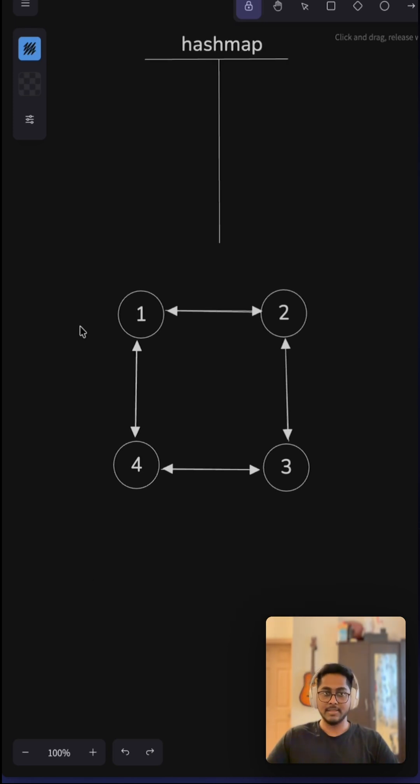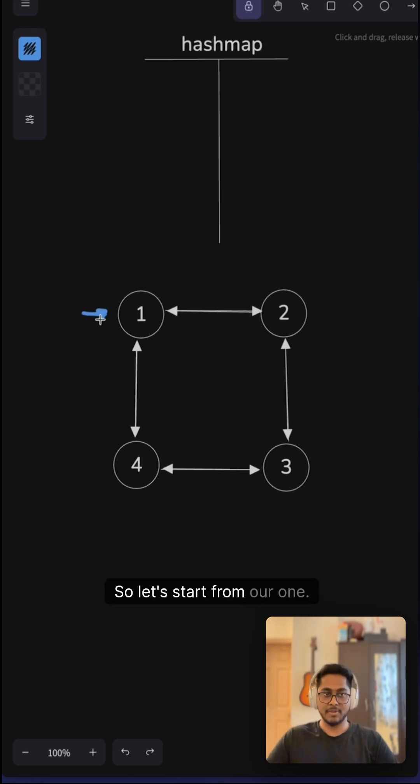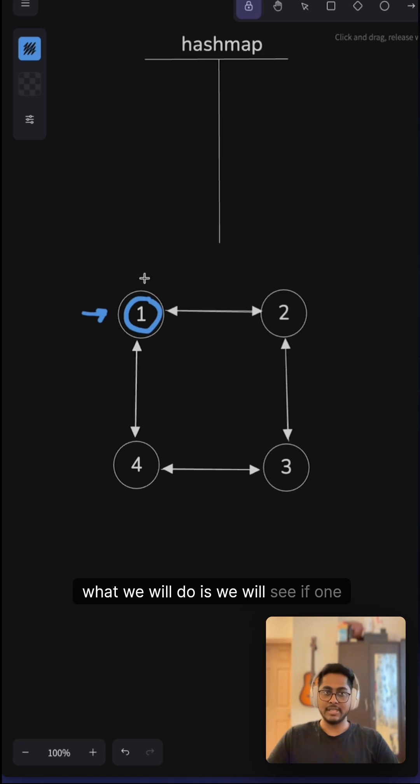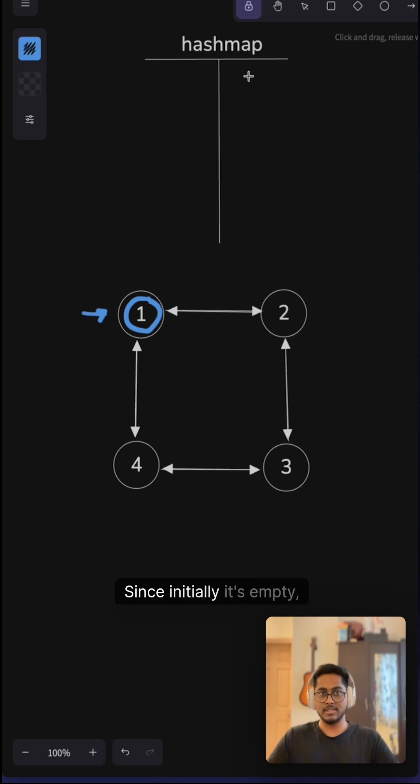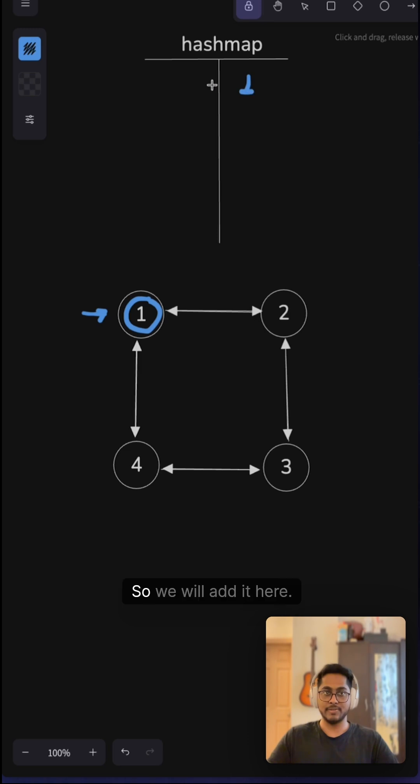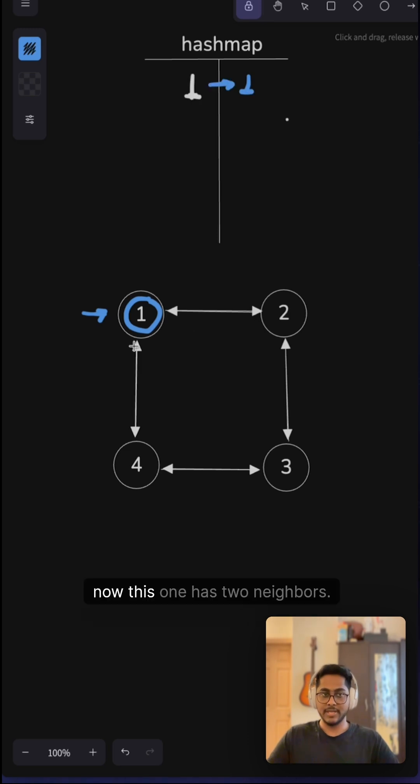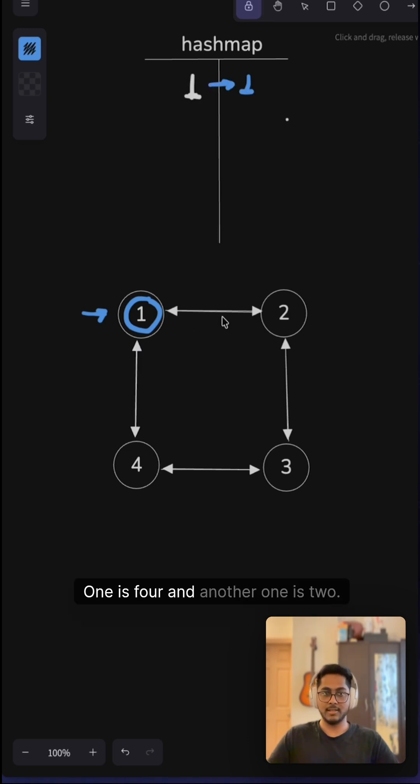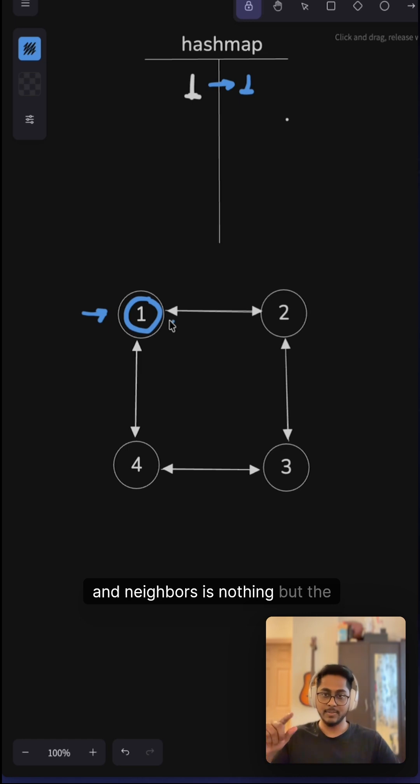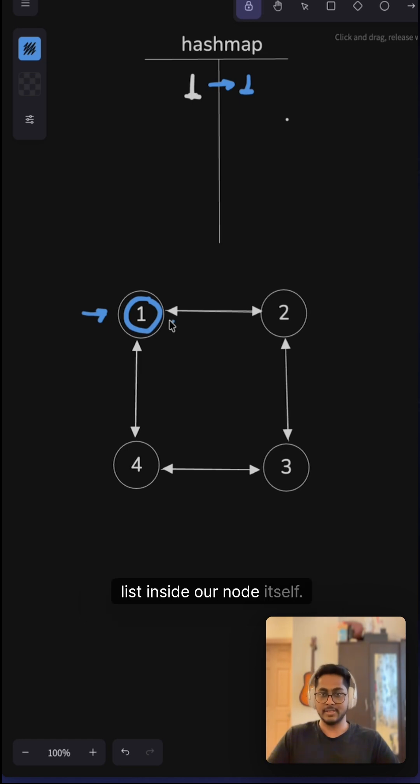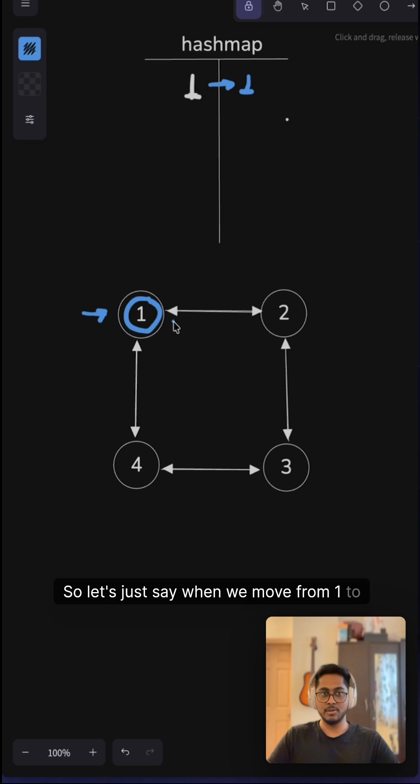Let's start from node 1. We will see if the new copy of 1 exists in our hashmap or not. Since initially it's empty, it does not exist, so we will add it here. Now this node 1 has two neighbors: node 4 and node 2. Neighbors is just the list inside our node itself. When we move from 1 to 2, we create this link. Now we are at node 2.